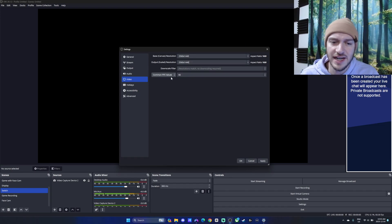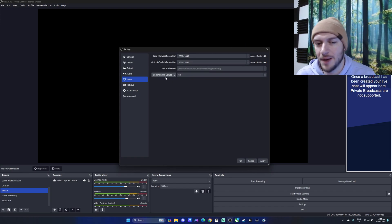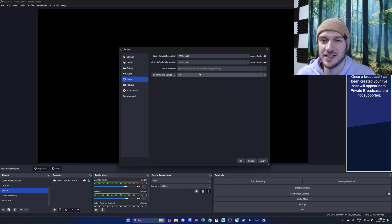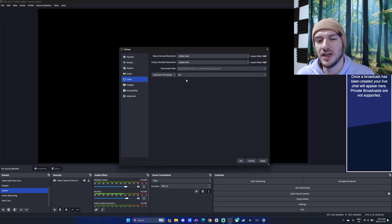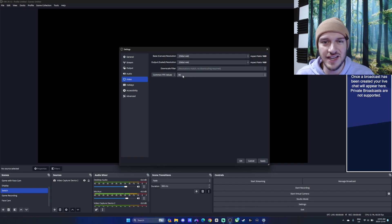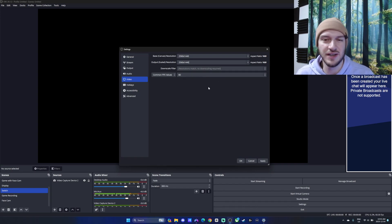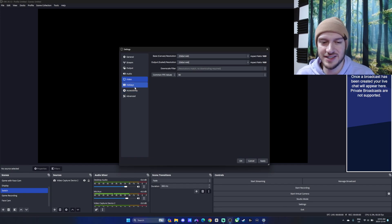I typically keep it with the common FPS values and use 60 frames per second. Again, depends on your monitor and really what kind of frame rates you want to use for the file sizes. Like, 30 frames versus 60 frames, you can kind of assume it's going to be about double in size.